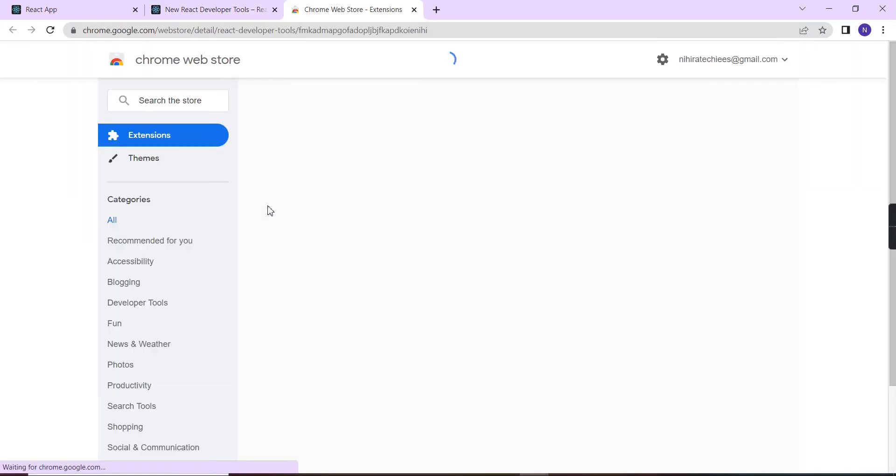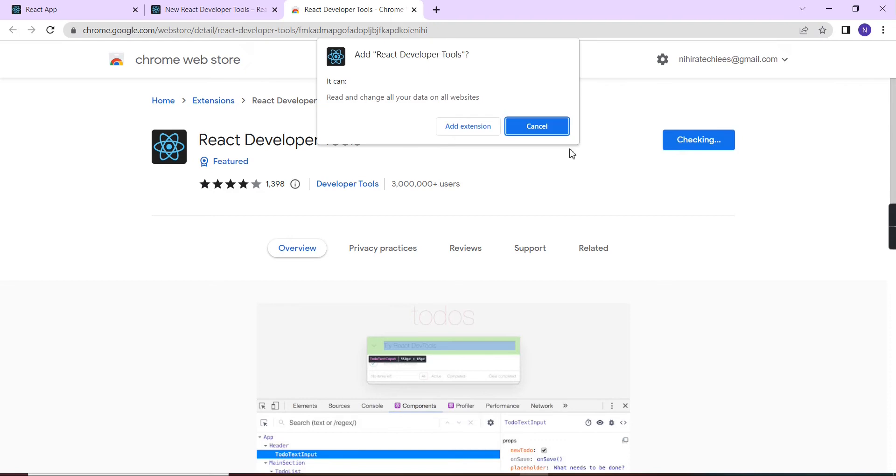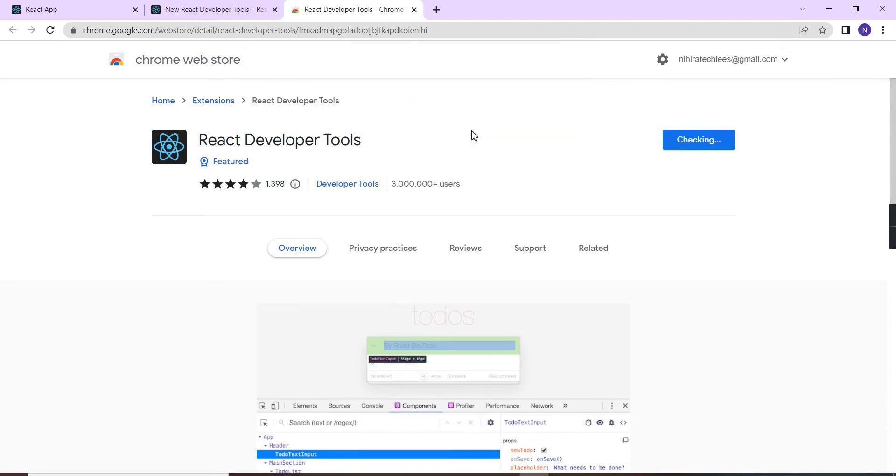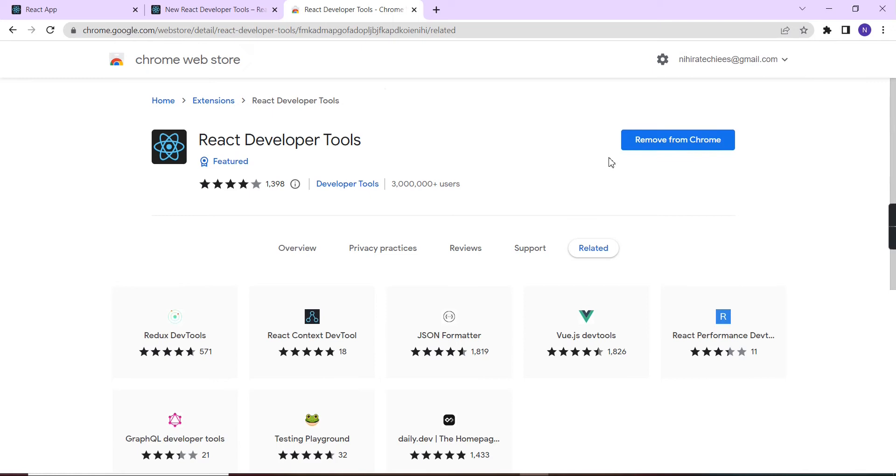Okay, you can see the React Developer Tool and we have this option to add to Chrome. So let me include it. Add this extension. Okay great, we have added it. Now let me close this browser and I'm going to reopen it once again.